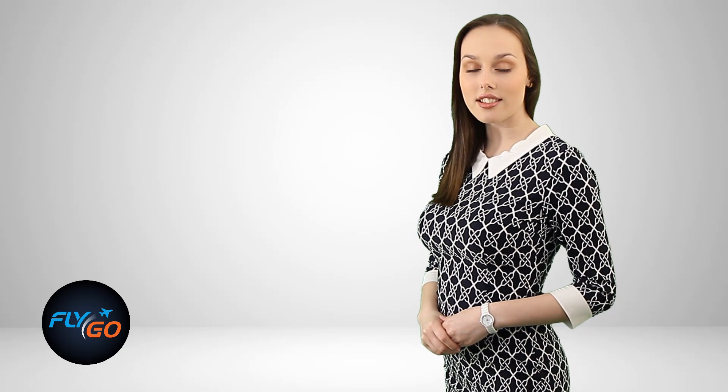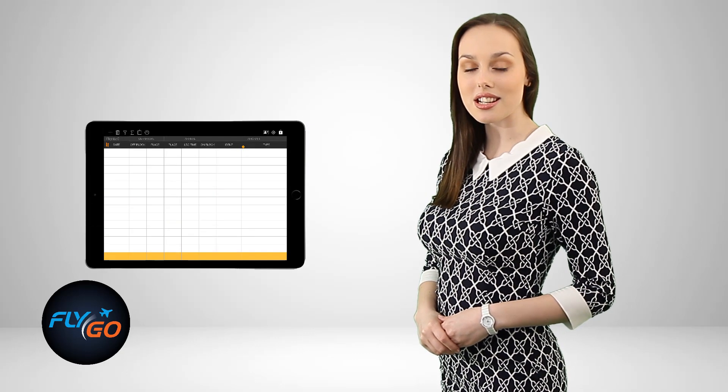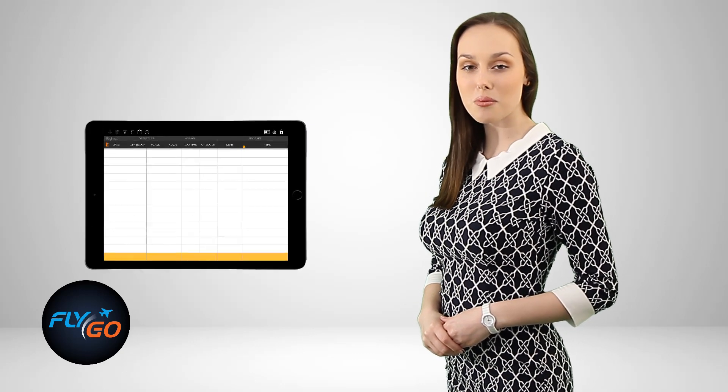Suppose you downloaded the pilot logbook application in March. Until then, you filled your logs on paper. Now you want to register your previous flight history as fast as possible.